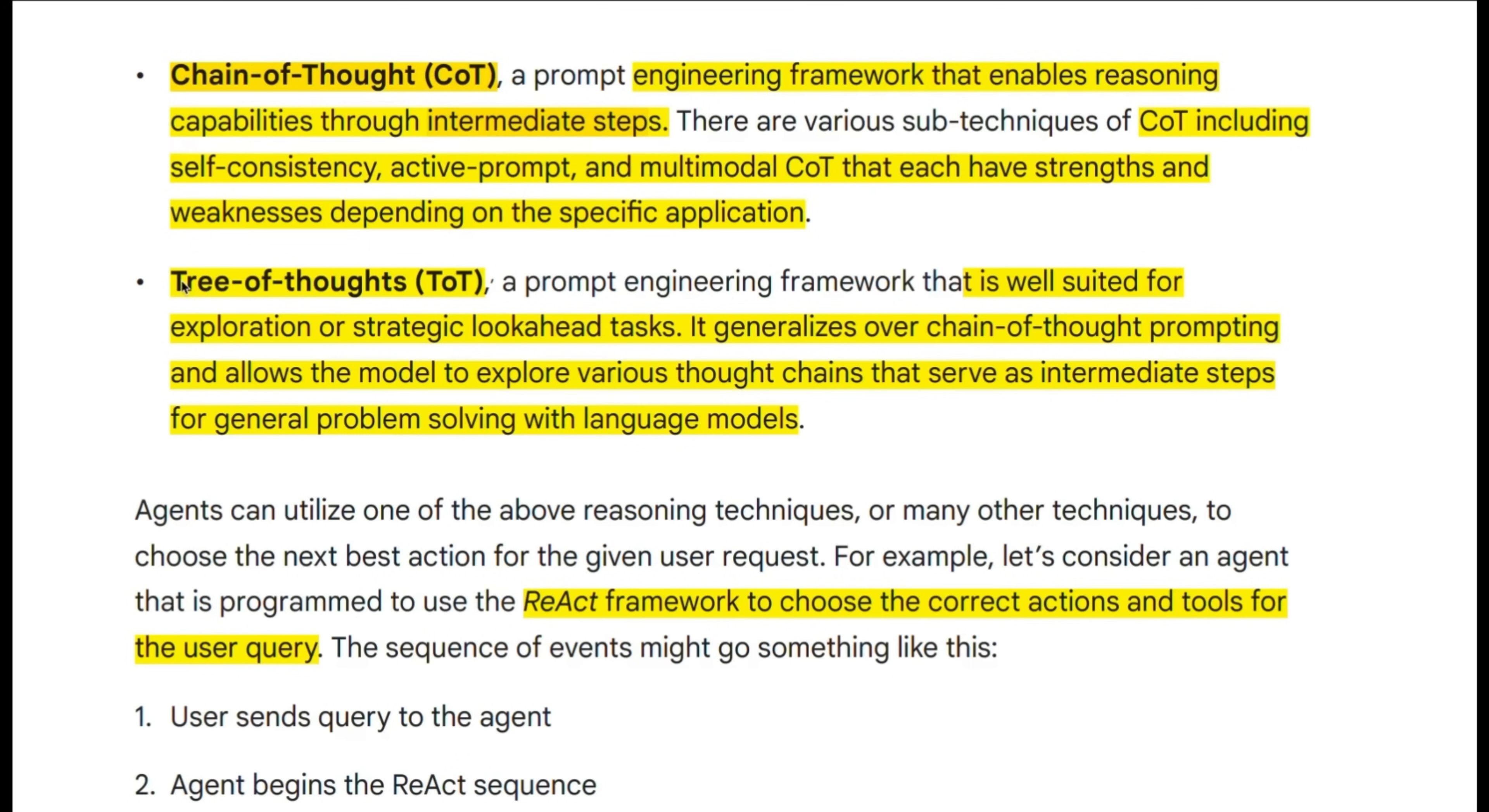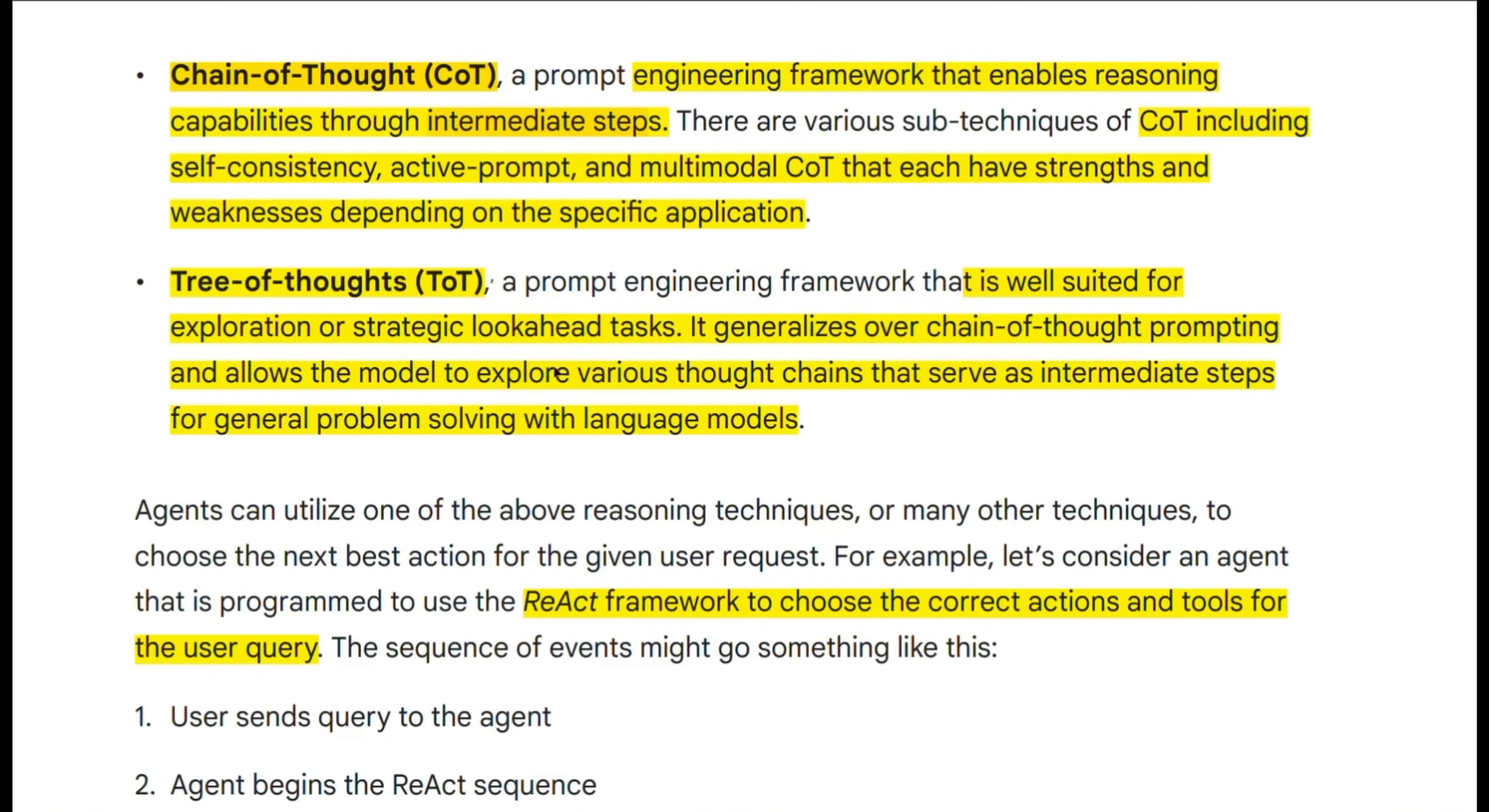The last one that they discussed is tree of thoughts. Now this is a relatively new one and some of the reasoning models utilize this. So this is well suited for exploration or strategic look-ahead tasks. You basically create multiple potential solutions and then explore which one is the best.